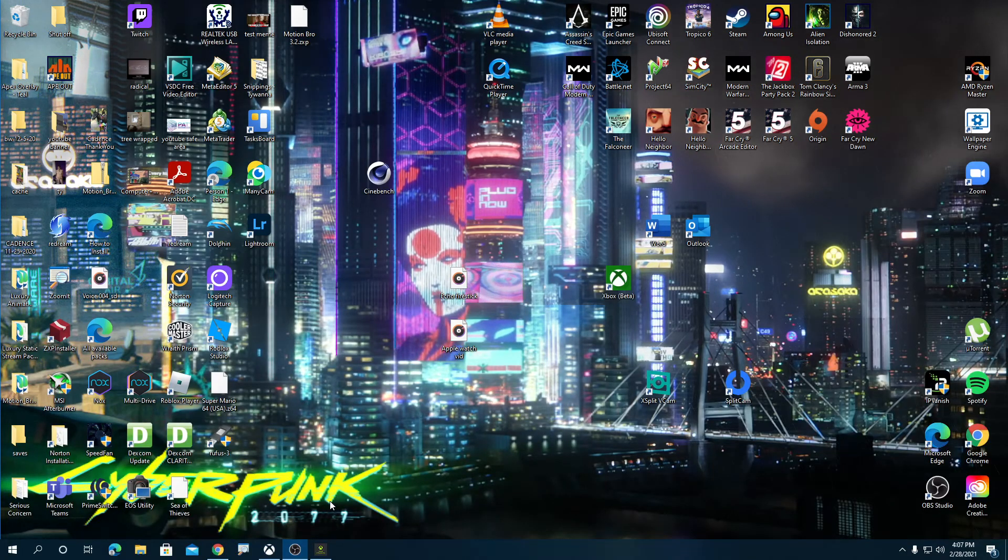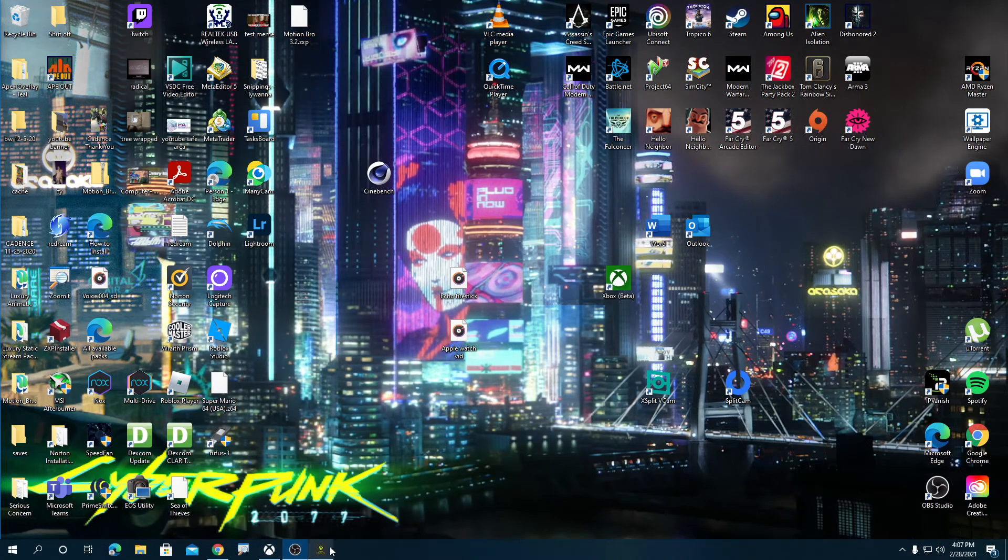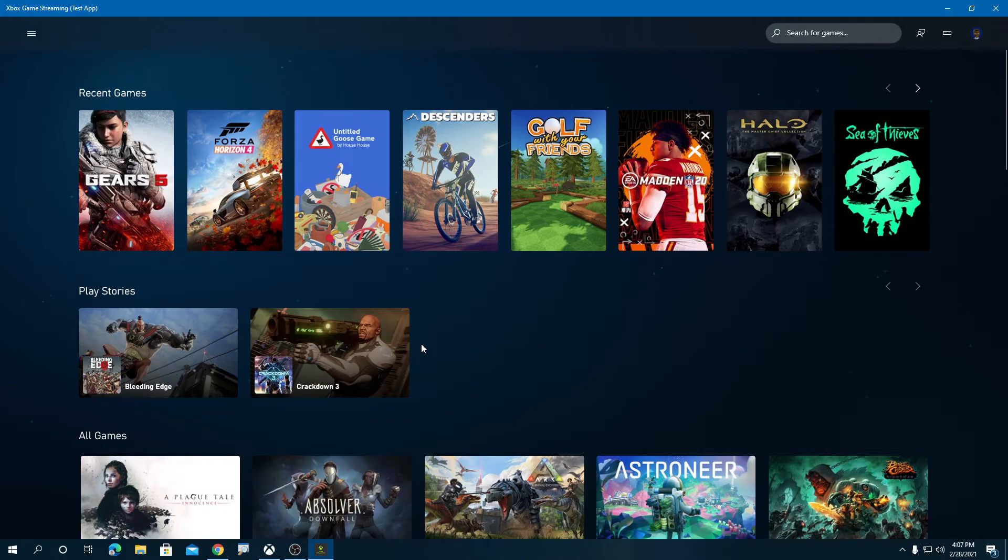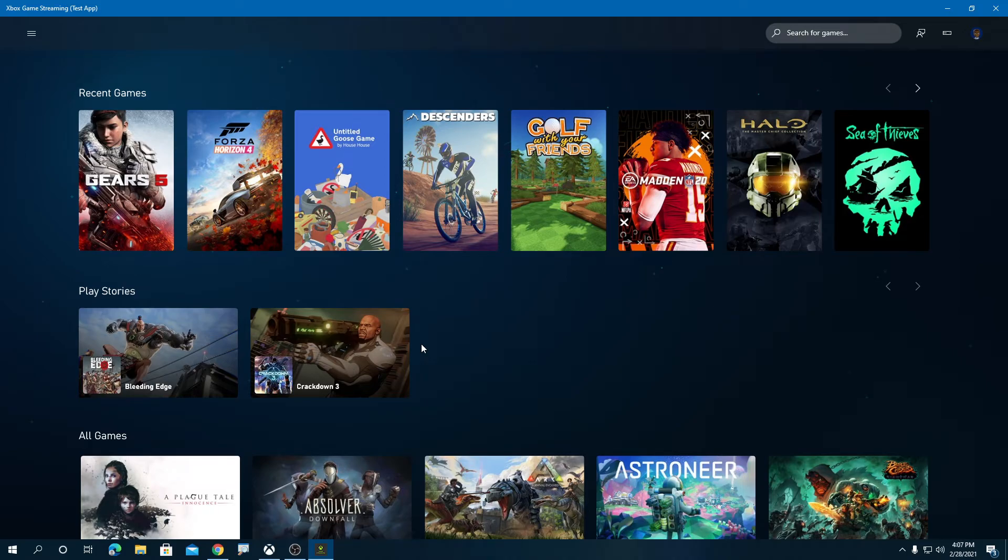Hey guys, Patrick with Patch Tech Review, and today I want to show you a sneak peek of the Xbox streaming app for PC that will be coming out. This is just a sneak peek of what it will look like and some of the features that you guys can expect when this does start to roll out.